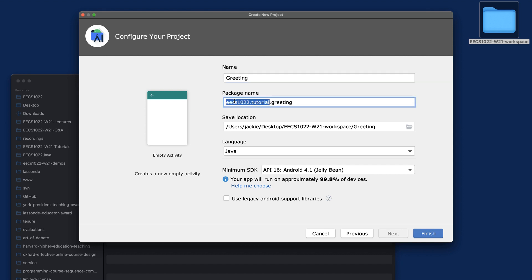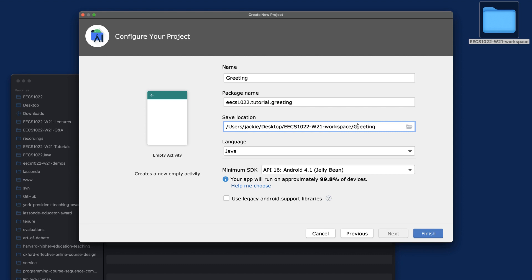The package name, you want to make sure you type eecs1022.tutorial.greeting. Just make sure you do that. By default, it was simply going to have the name "greeting," and I already tried this project a few times.